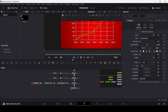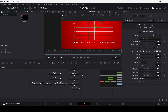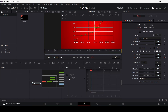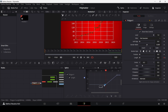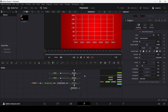Now animate the line. Go to frame 100, add a keyframe at length, then go back to frame 0 and change the length to 0. Click on Spline, select your keyframes, and hit S on the keyboard to smooth them. Play it back — this is how the animation will look.